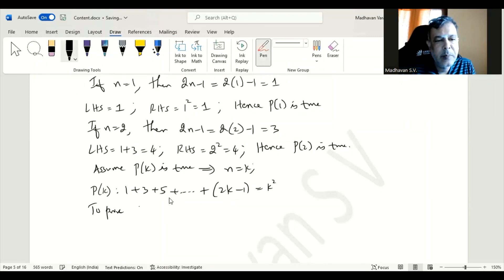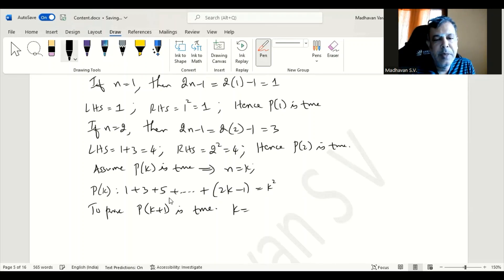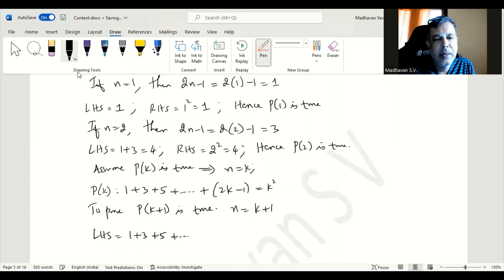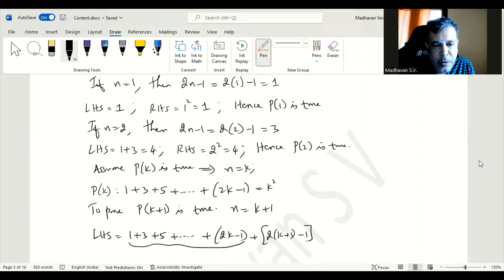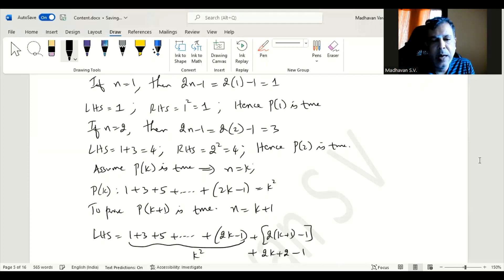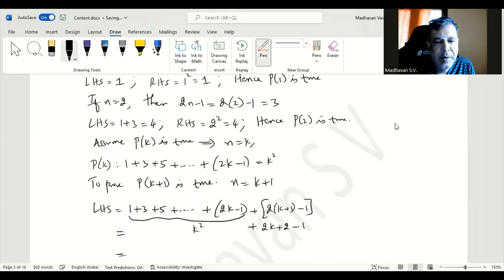To prove P of k plus 1 is true: n will be k plus 1, which means our left hand side will be 1 plus 3 plus 5 and so on plus 2 times k minus 1, plus 2 times k plus 1 minus 1. We already know we assumed the first part equals k square, so expanding 2k plus 2 minus 1, the left hand side becomes k square plus 2k plus 1.